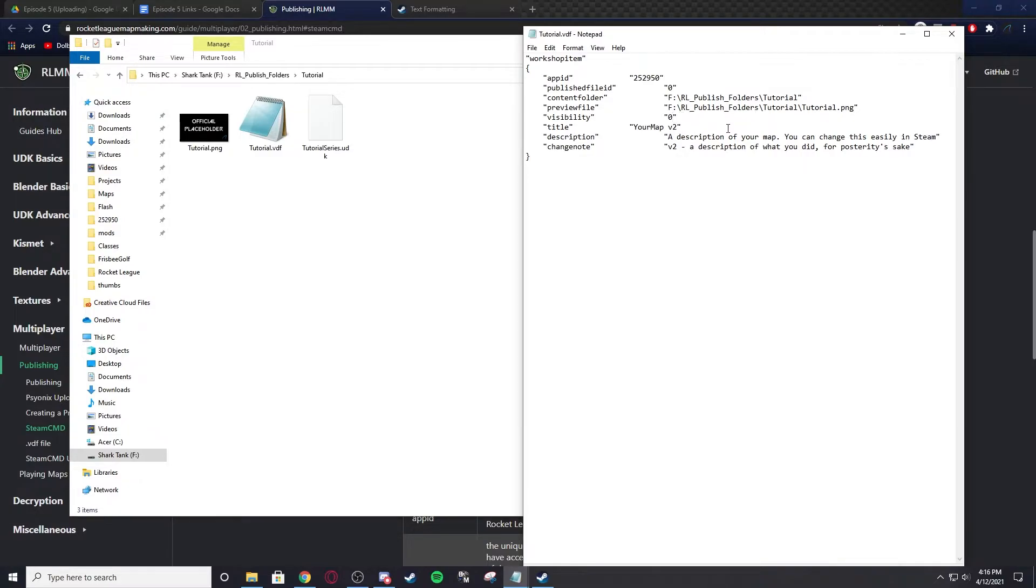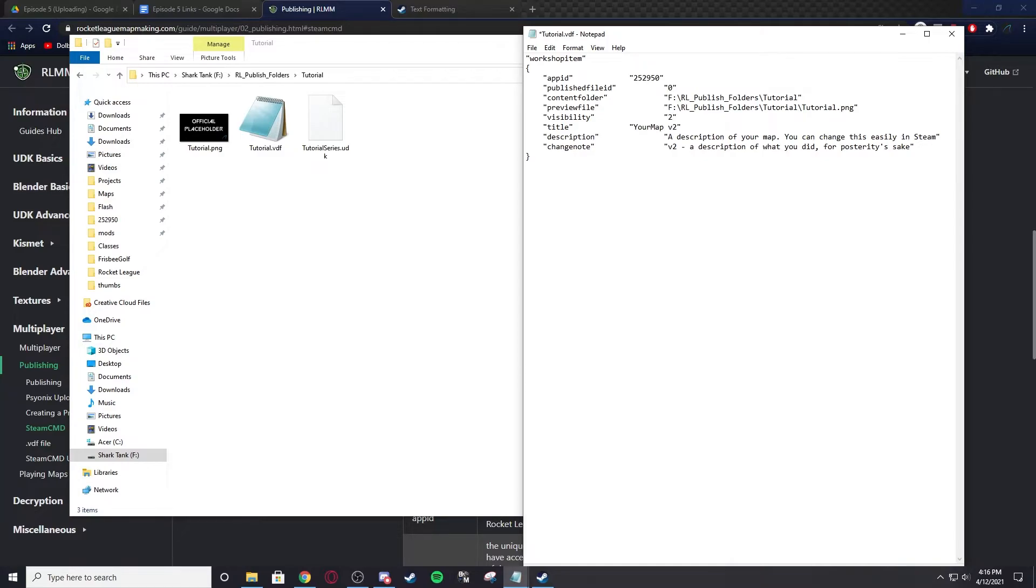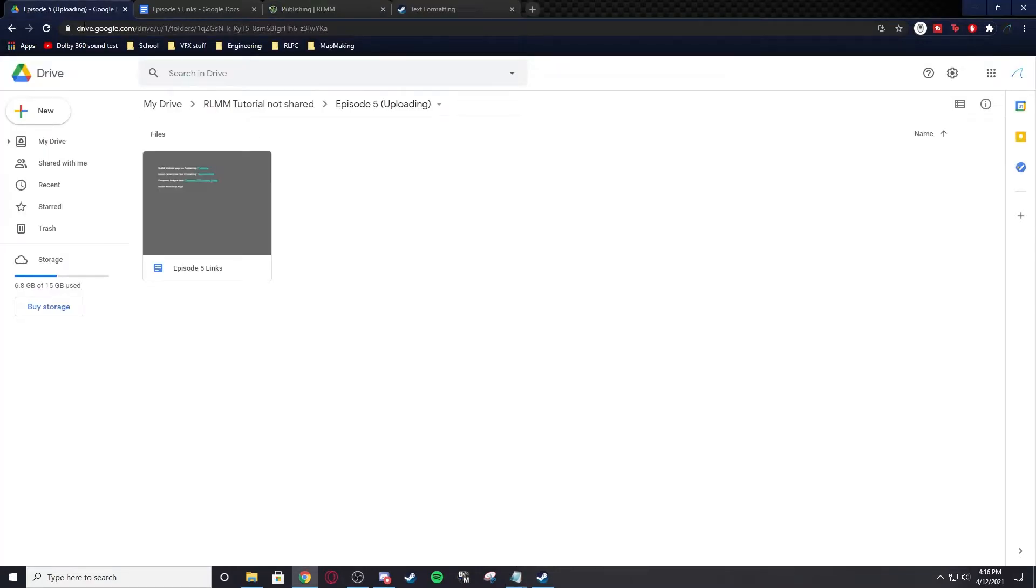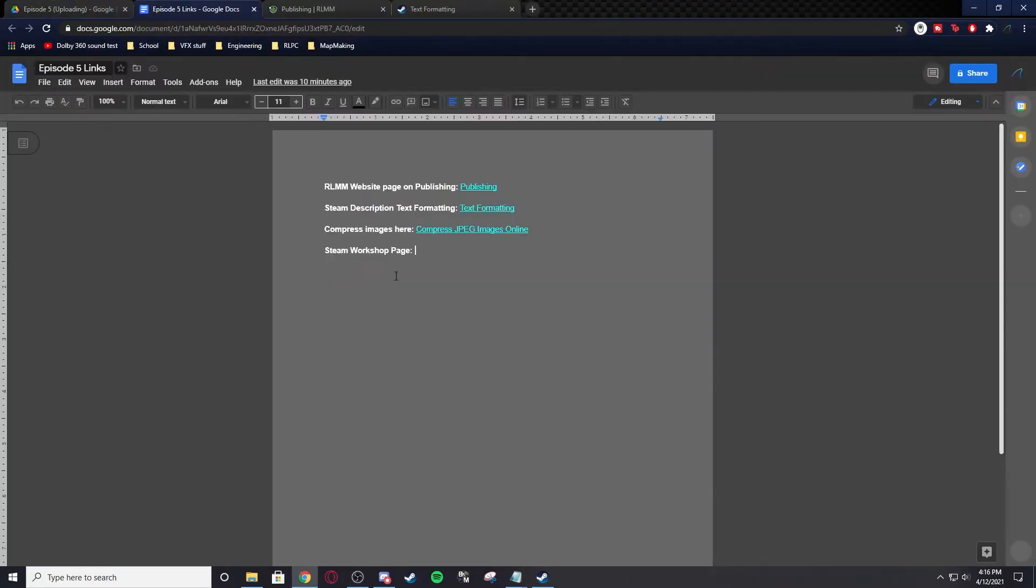Visibility, I'm going to put two. That means it's hidden. One is friends only, two is hidden, three is unlisted. I'm going to make it hidden - I don't want anyone to see it. Actually, I'm going to make it unlisted because I'm going to share it right here so you can take a look at what everything is if you want to.